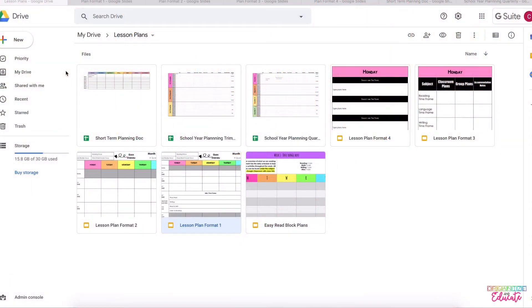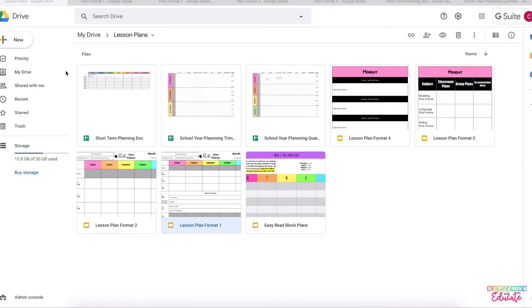Hi there, my lesson plan templates just got a huge update and I wanted to give you a quick file tour so you can see what all the different templates look like and have a little preview. So let's go ahead and dive in.